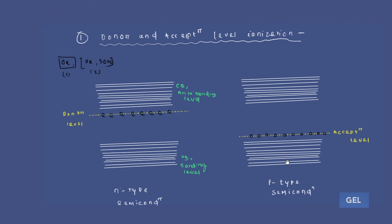The movement of charge carriers from the donor level to the conduction band is called donor level ionization, and the movement from the acceptor level to the valence band is called acceptor level ionization. In donor level ionization, between 0K and 300K in an n-type semiconductor, electrons start shifting from the donor level to the conduction band. Due to this donor level ionization, the donor level starts shifting toward the conduction band.